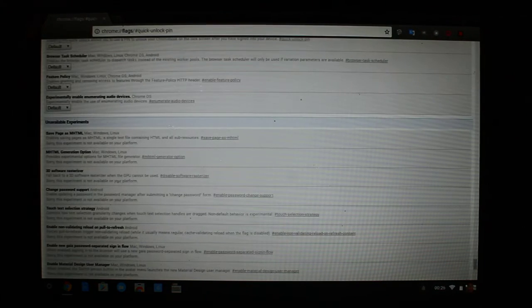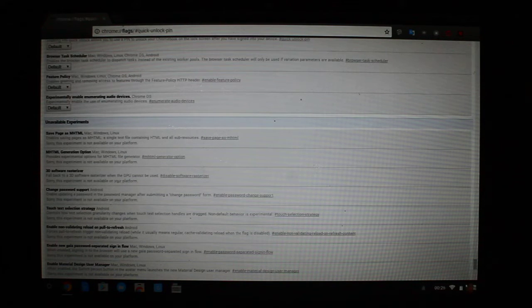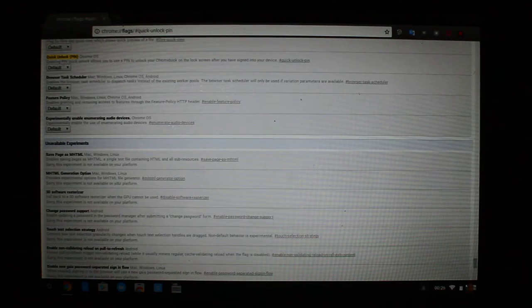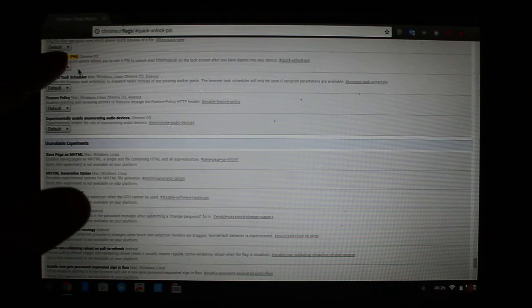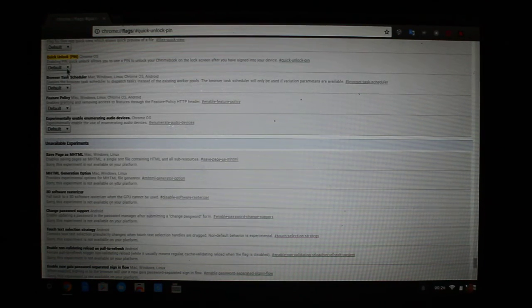You could just go to chrome://flags, but this brings you directly to the location that you need to be, right here with the quick unlock pin option.